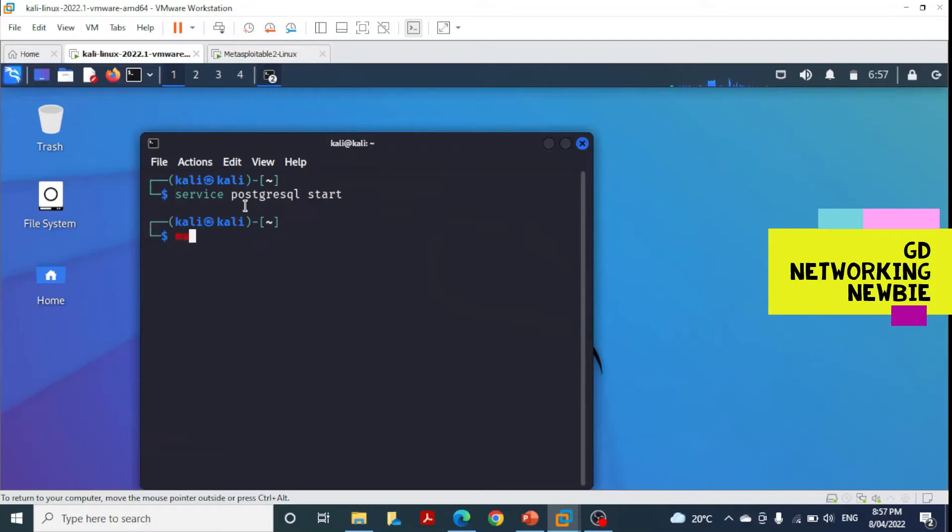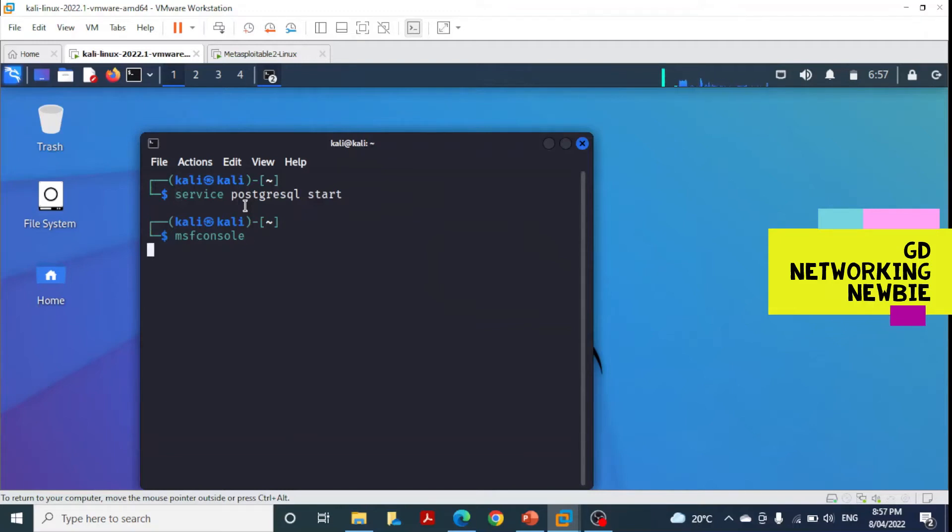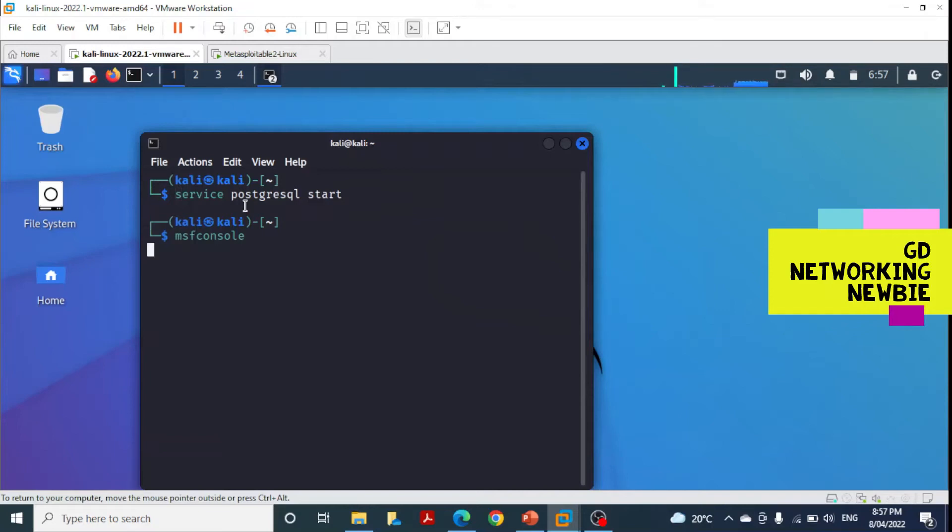Once the database is initialized, we start Metasploit with the command msfconsole. This will launch Metasploit in our Kali Linux machine. It may take some time for the framework to be ready.